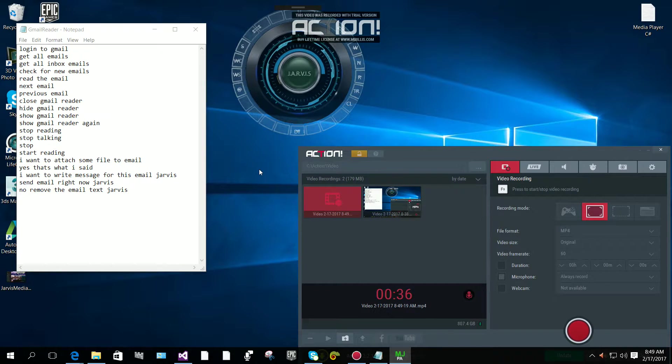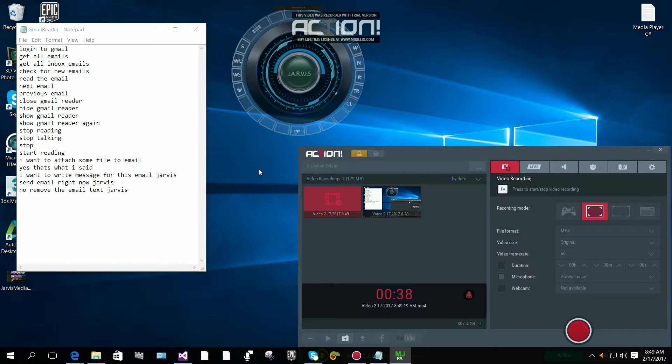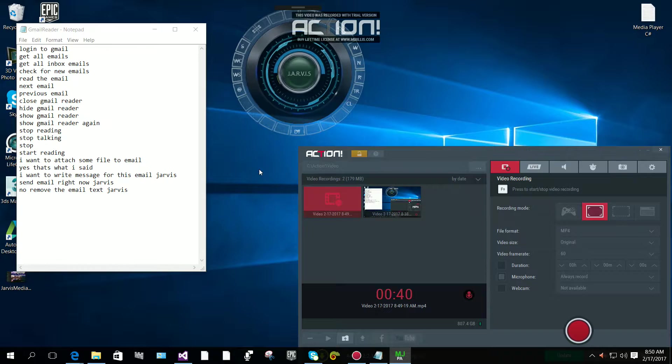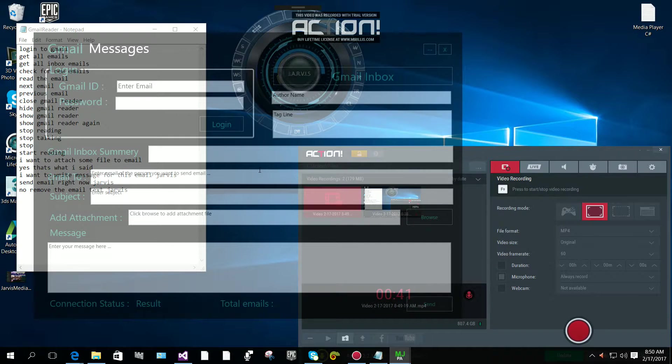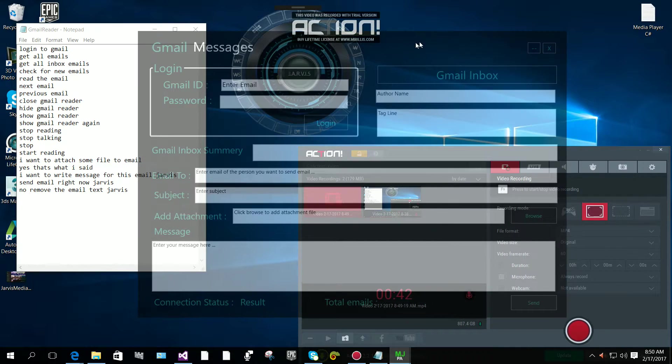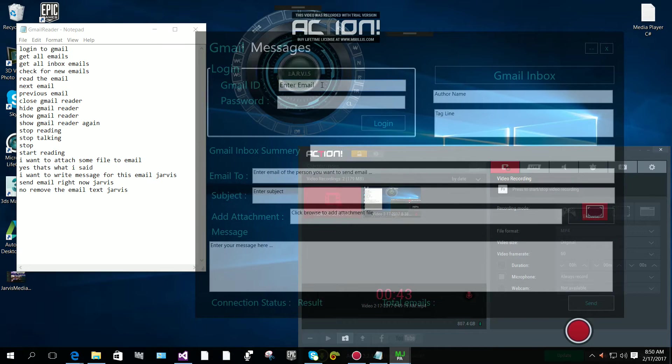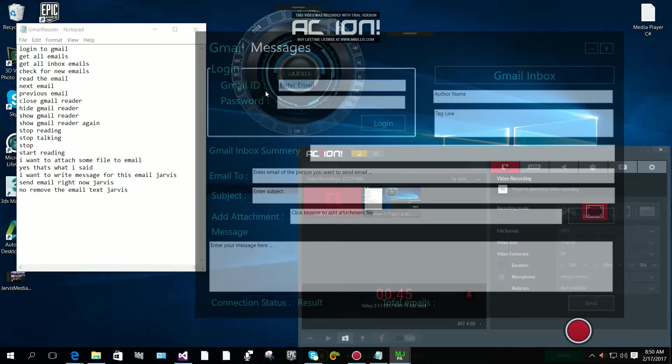Hey Jarvis, open Gmail panel. I have to give my email address over here.